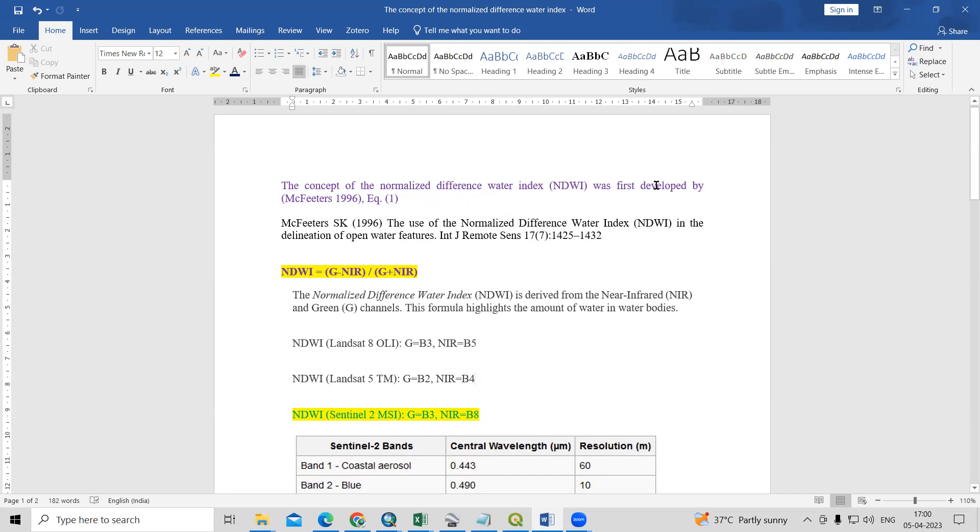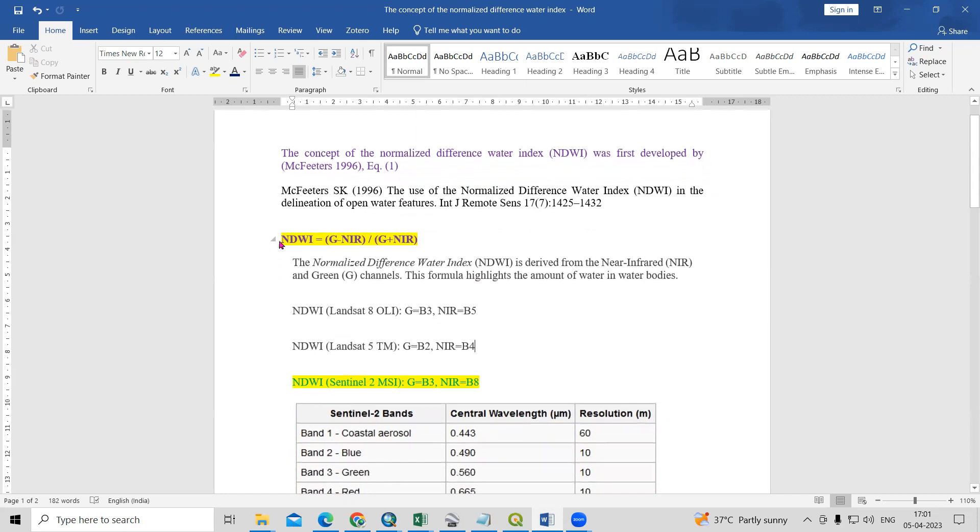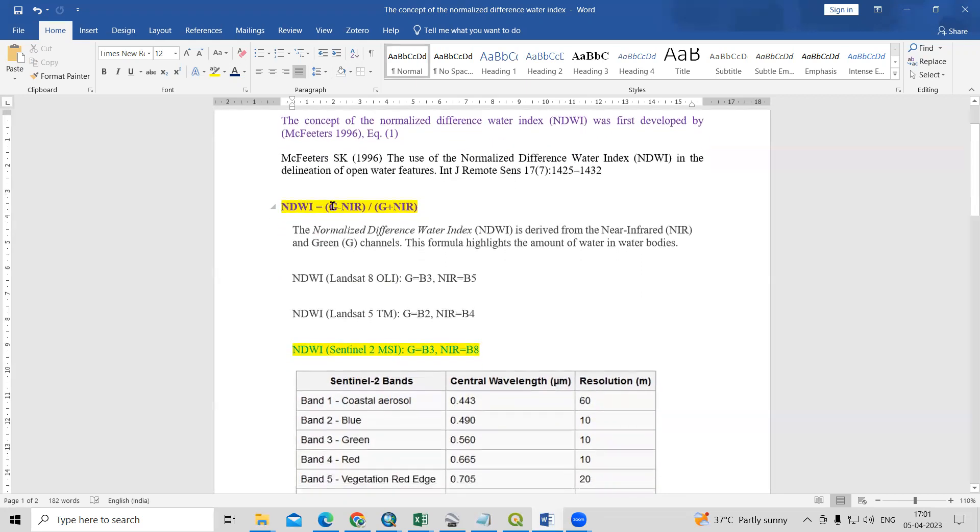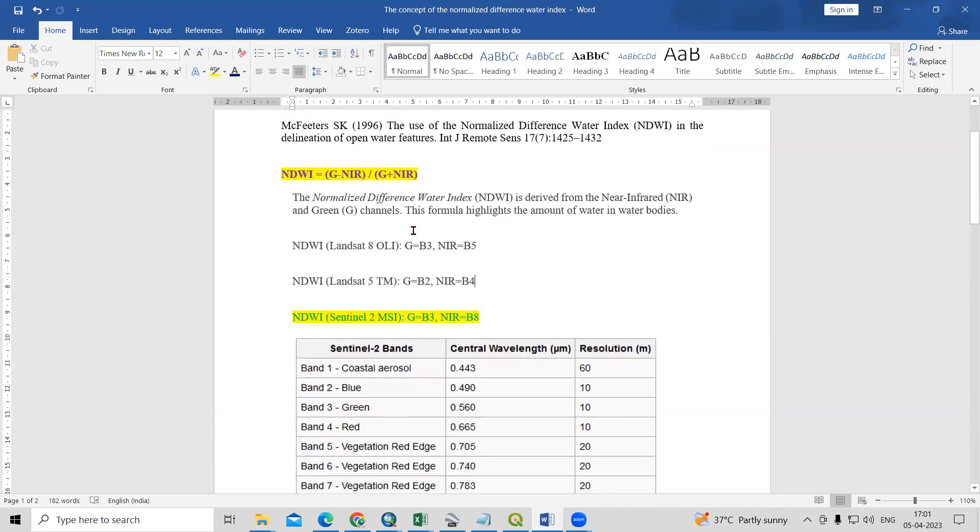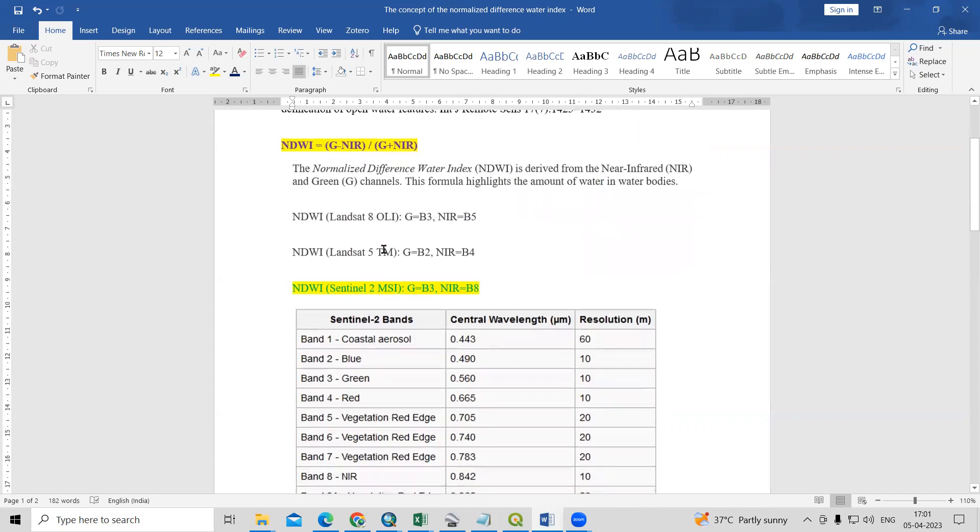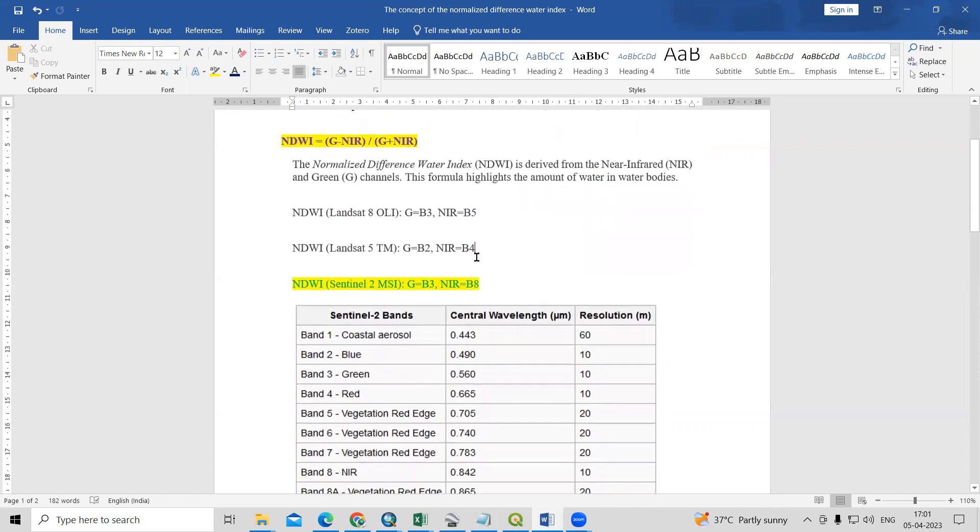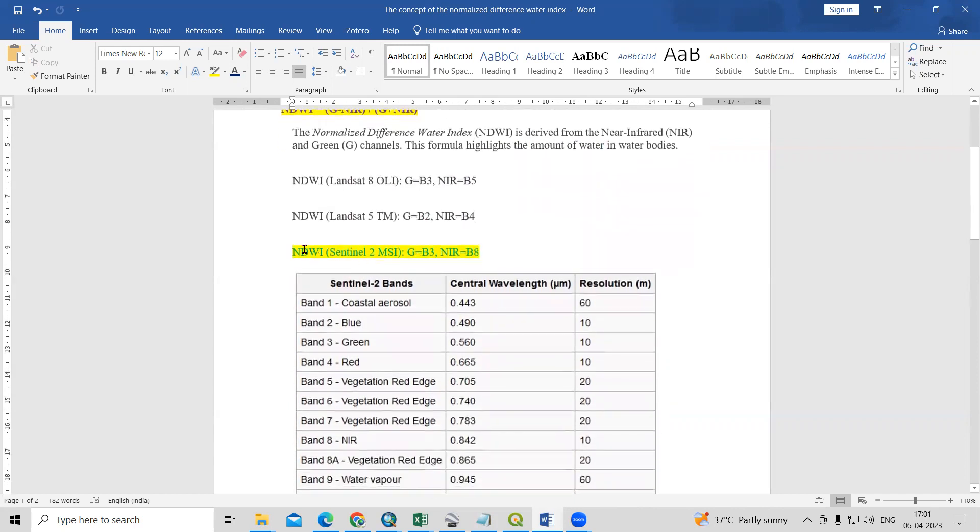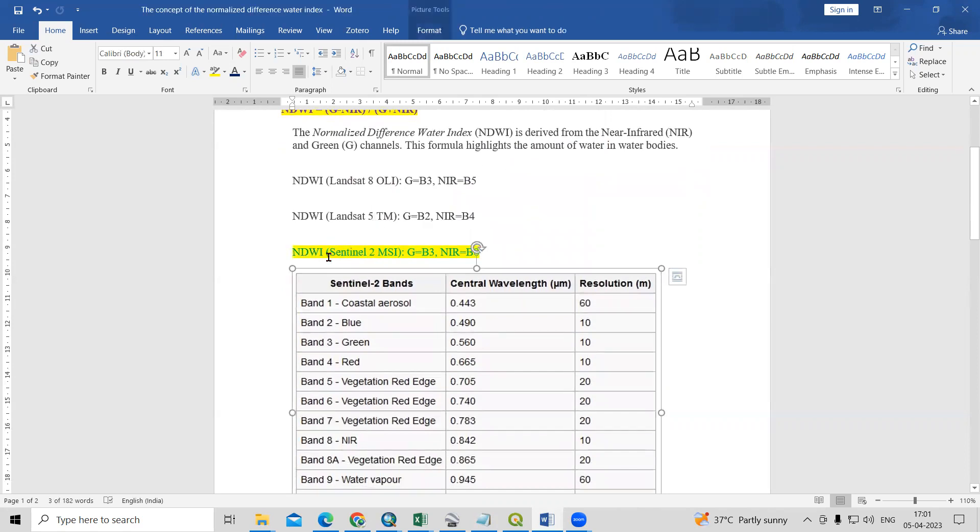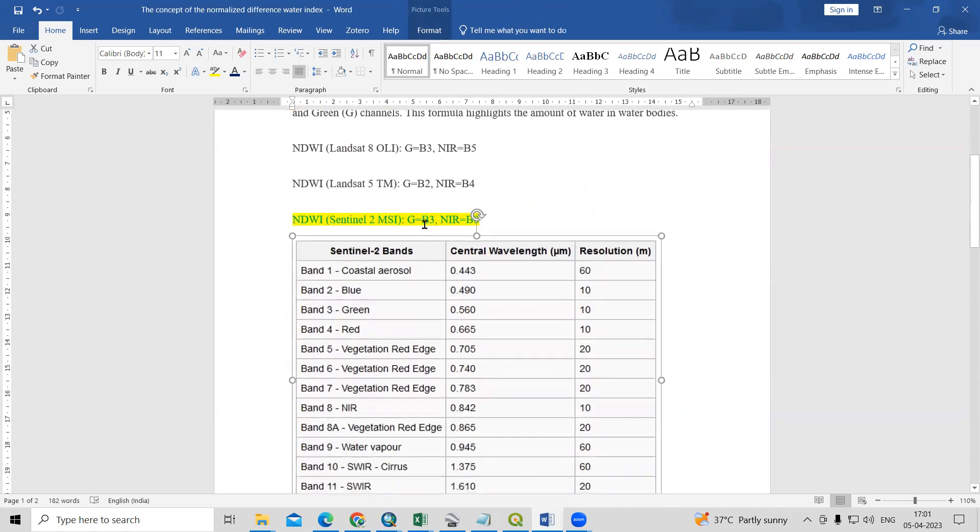The NDWI was first developed by McFeeters in 1996. This is the formula for the calculation of normalized difference water body index: green minus NIR divided by green plus NIR. We're going to use these bands. If you're using Landsat 8, you can use band 3 and band 5. If you're using Landsat 5, you can use band 2 and band 4. But I'm using the Sentinel dataset, so I'm going to calculate the NDWI using Sentinel-2 data. I will use band 3 and band 8.